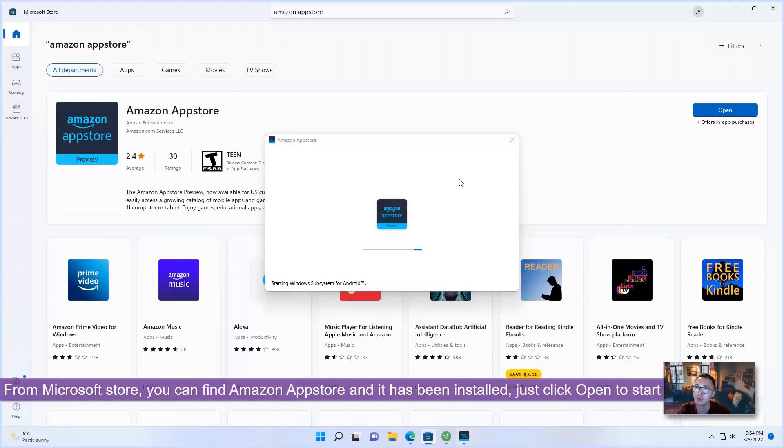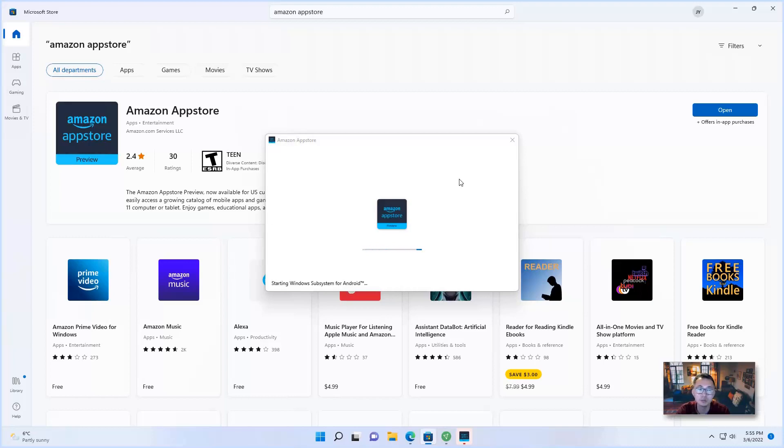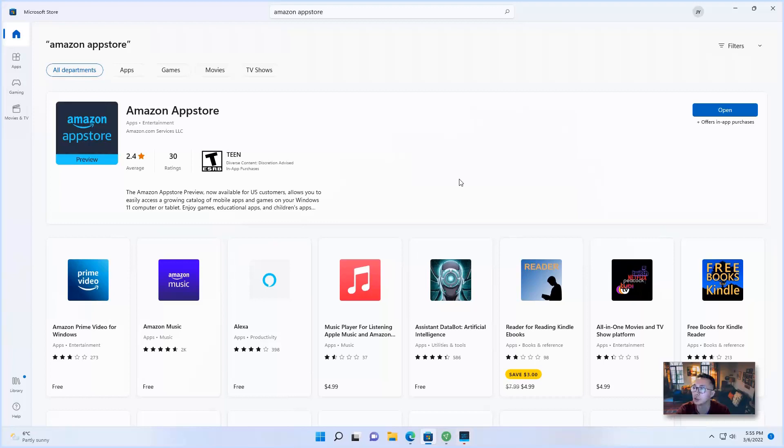So I found Amazon App Store has been installed and now I can click open to start with it. So when you click open, it will start in Windows Subsystem for Android. This may take a minute to start the virtual platform. So once it's done, then you should be able to see Amazon App Store window.